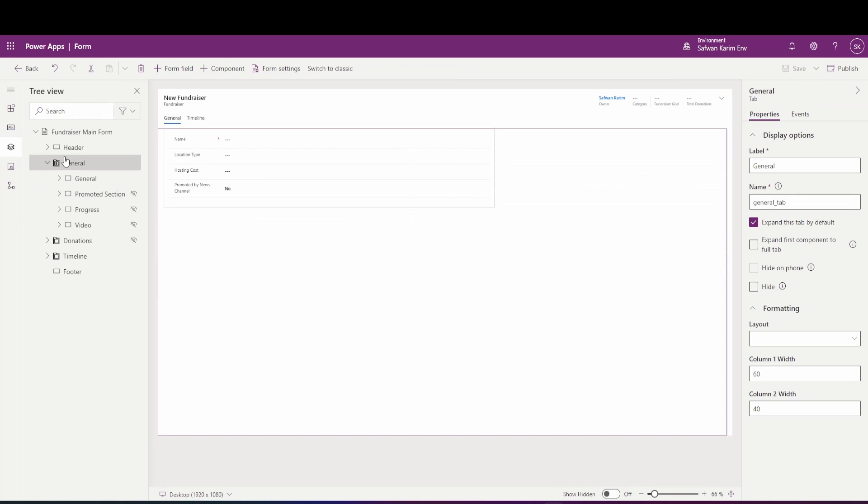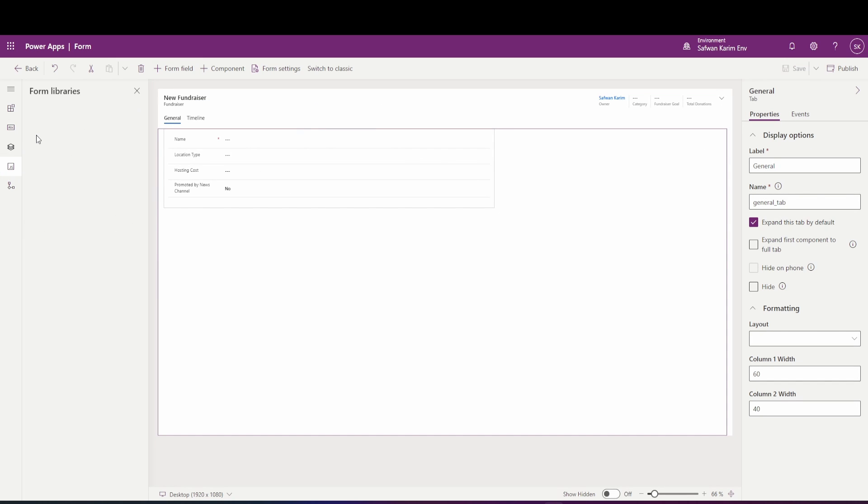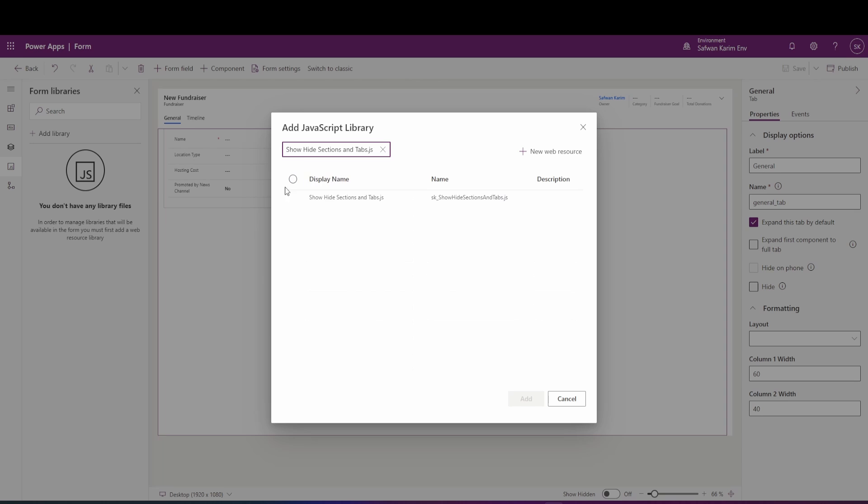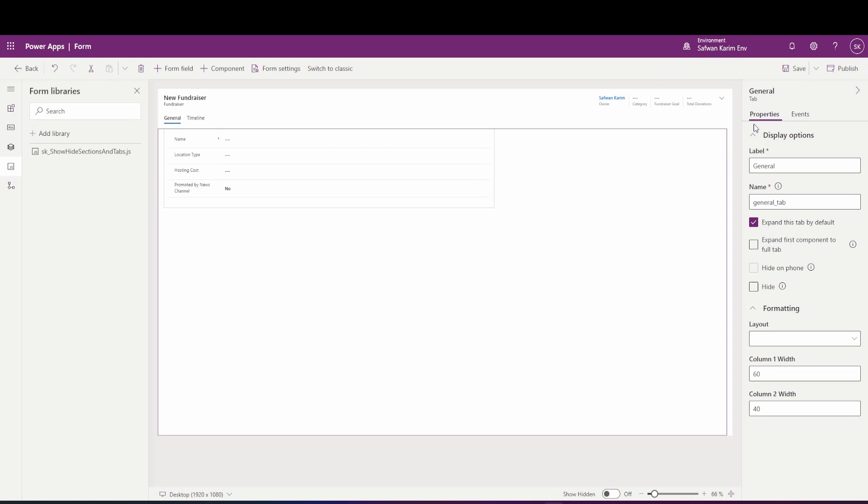Once you've added this, go into your main form and go into your JavaScript and you add your library here. So checking the name, the display name of the code that you uploaded, add that in, and then you want to add an event to this form.